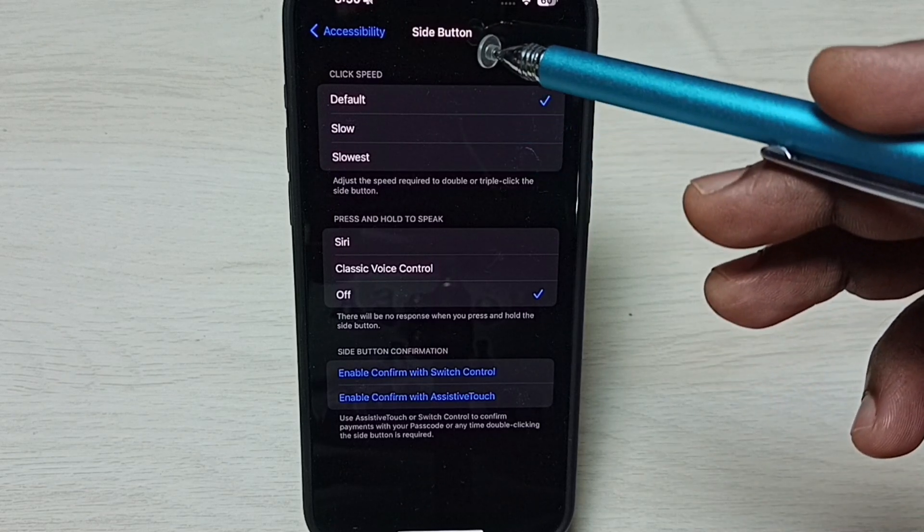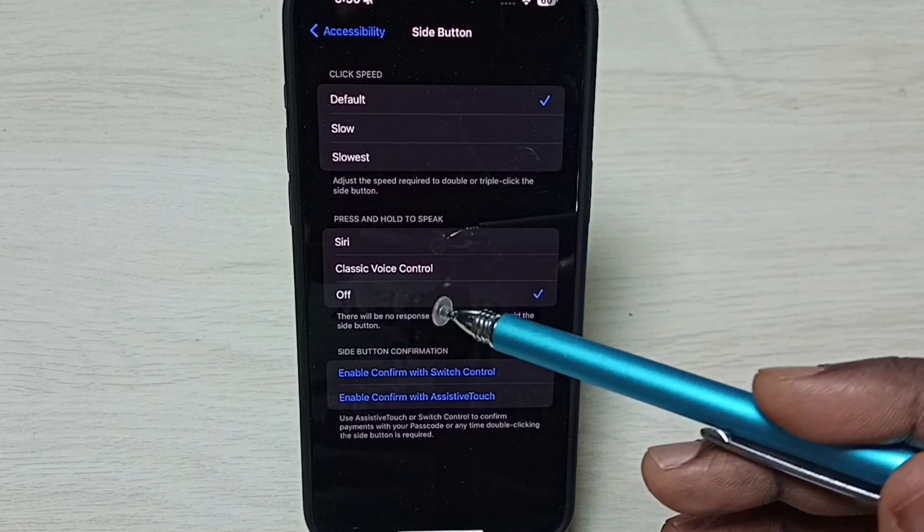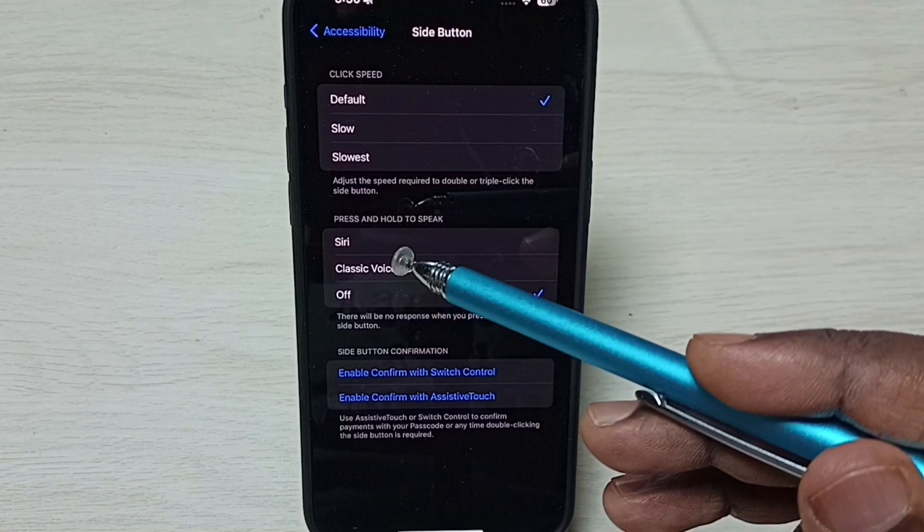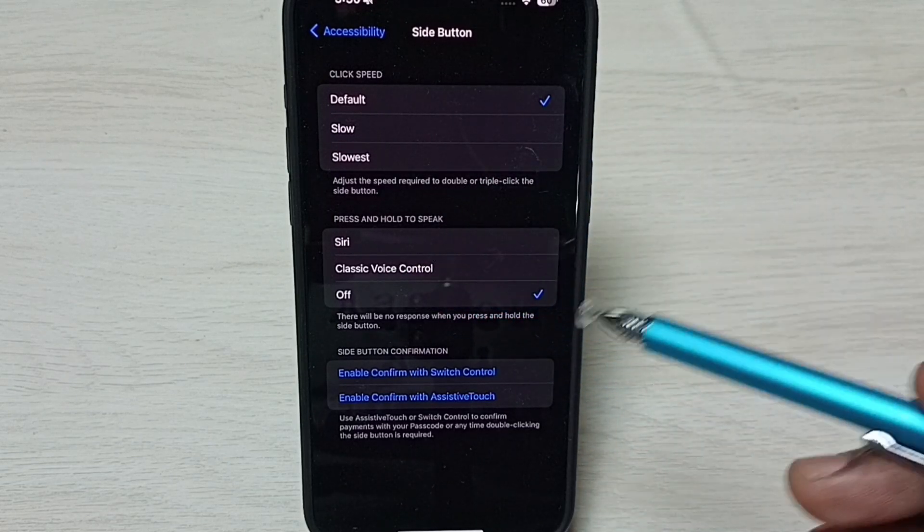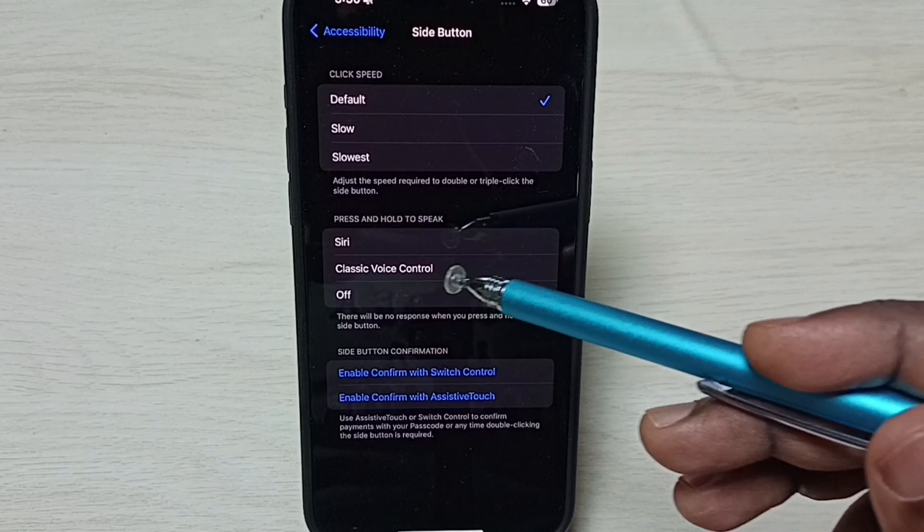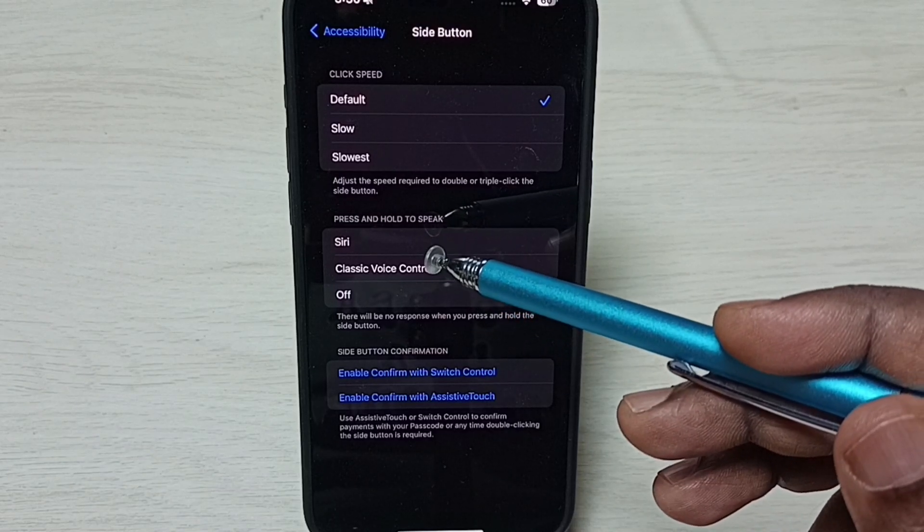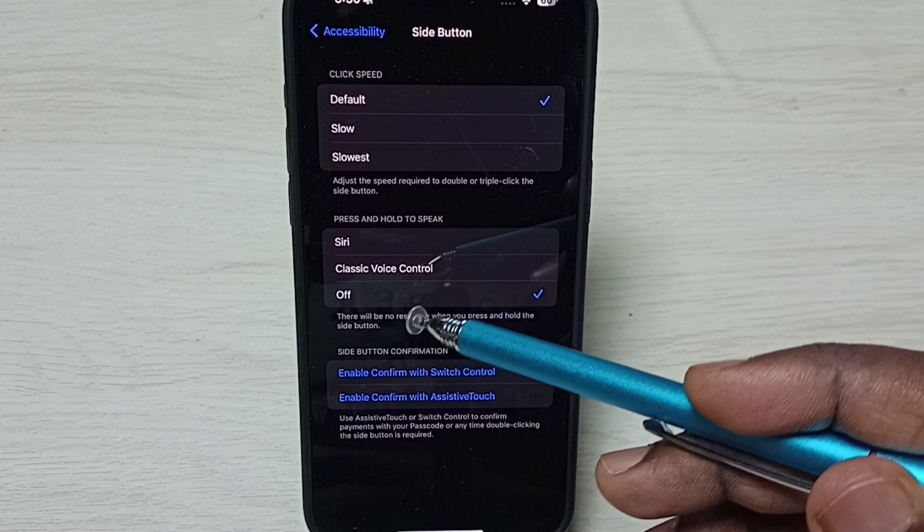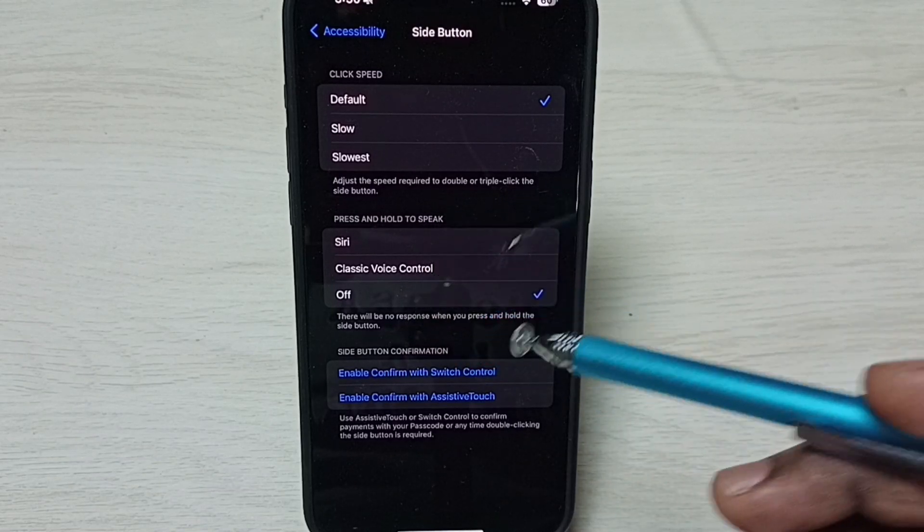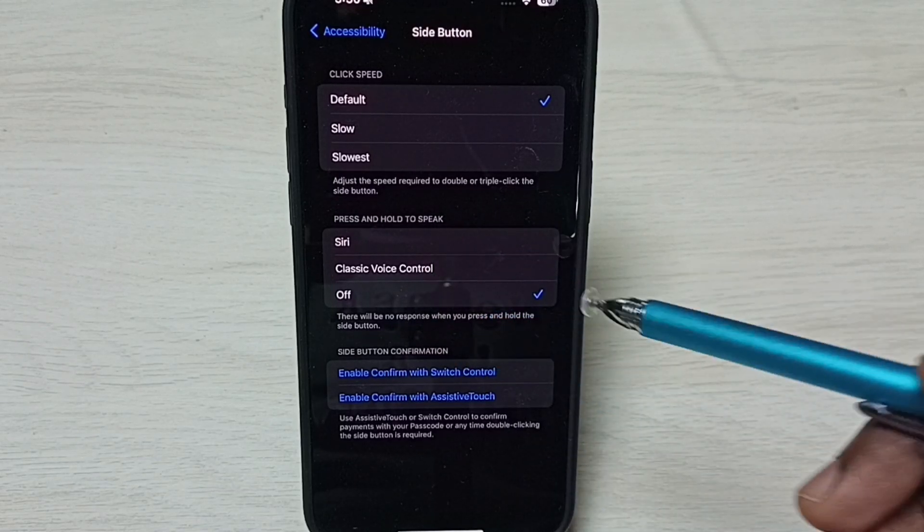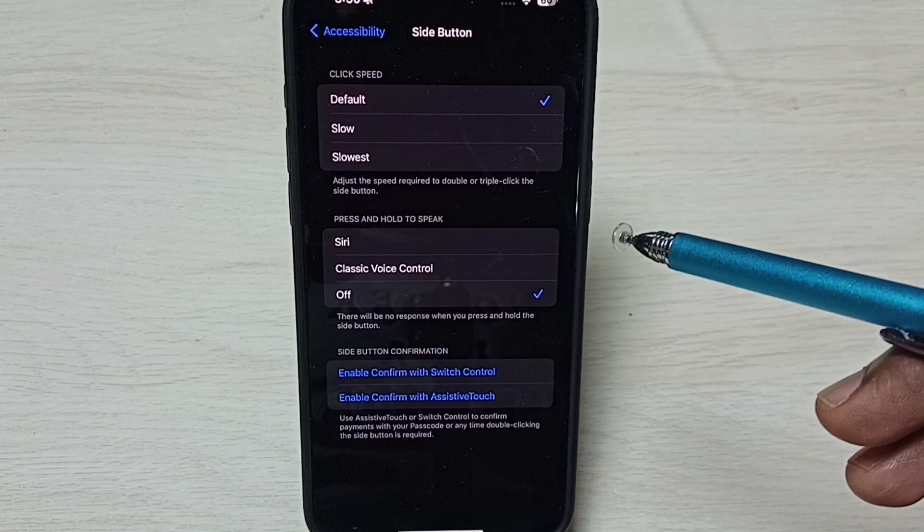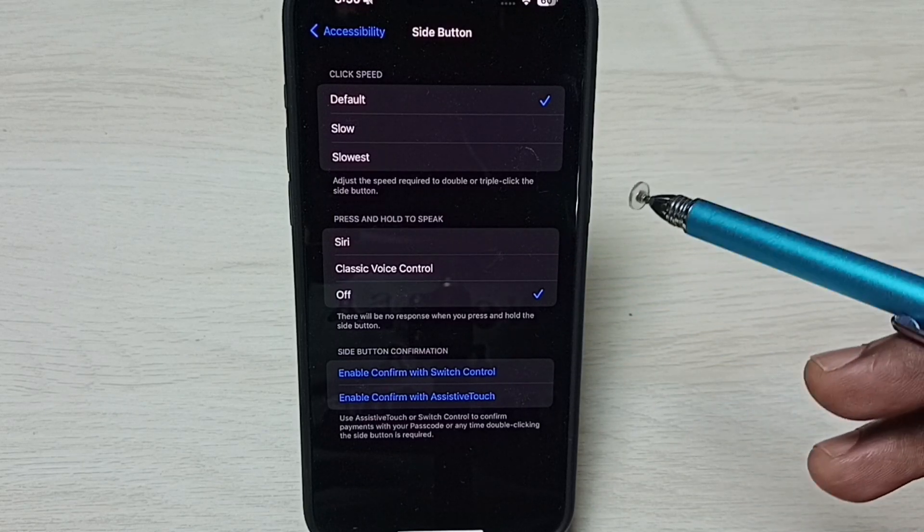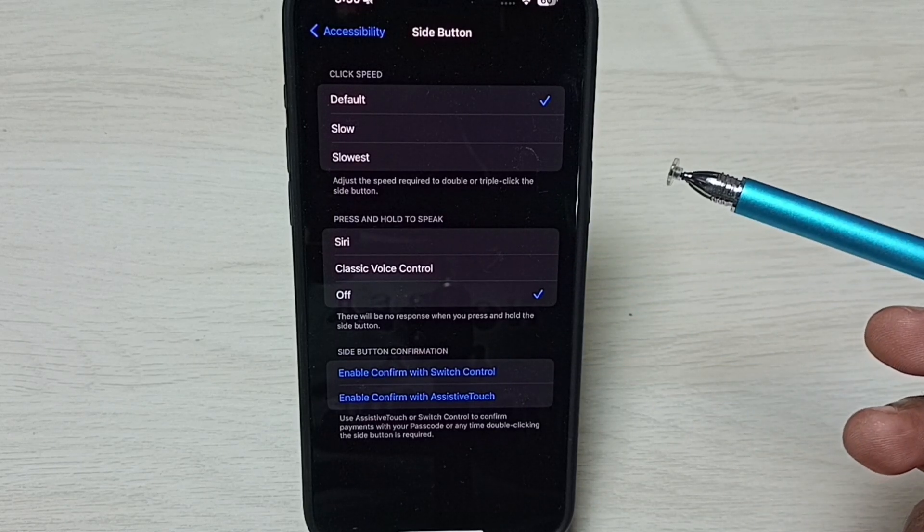Under Side Button, we can see Press and Hold to Speak. Here we can see three options: Siri, Classic Voice Control, and Off. Right now it's set to Off. If you want to turn on CD when you press and hold the side button, you have to enable this option.